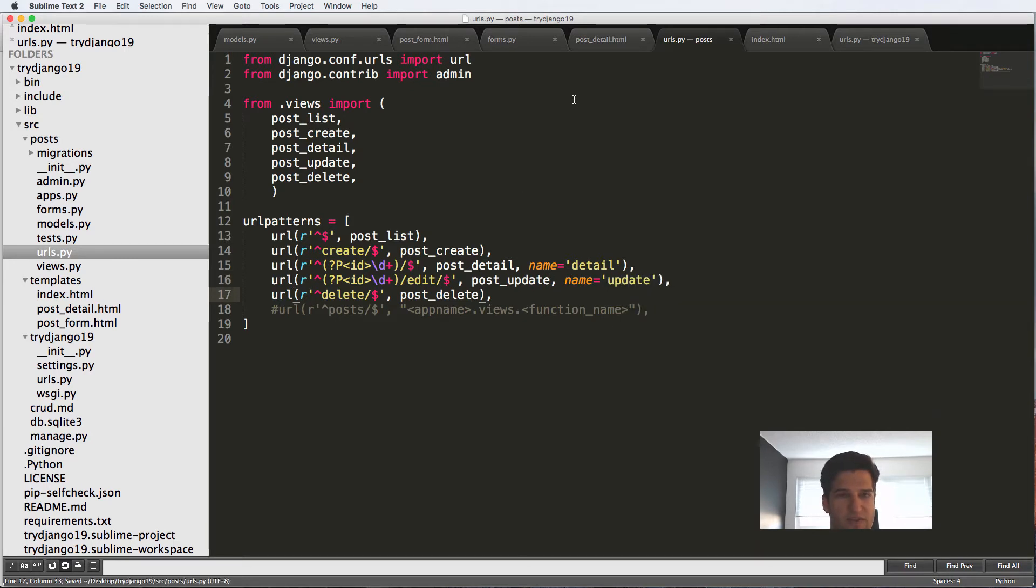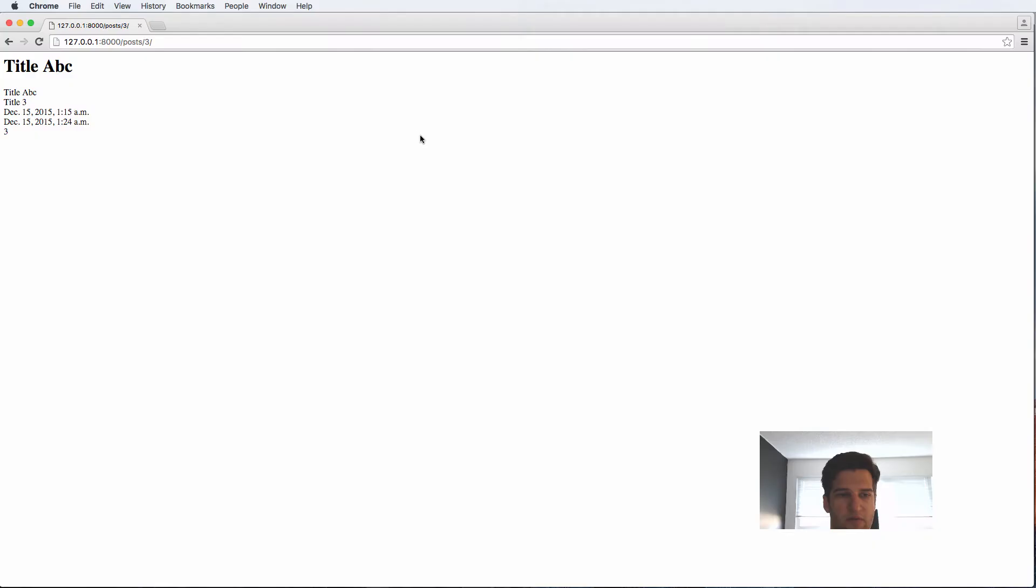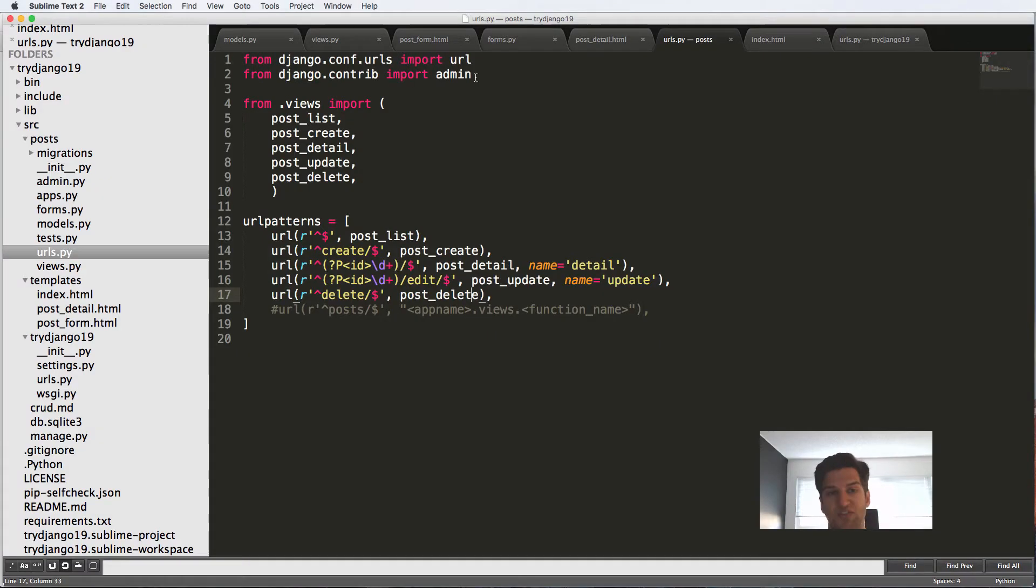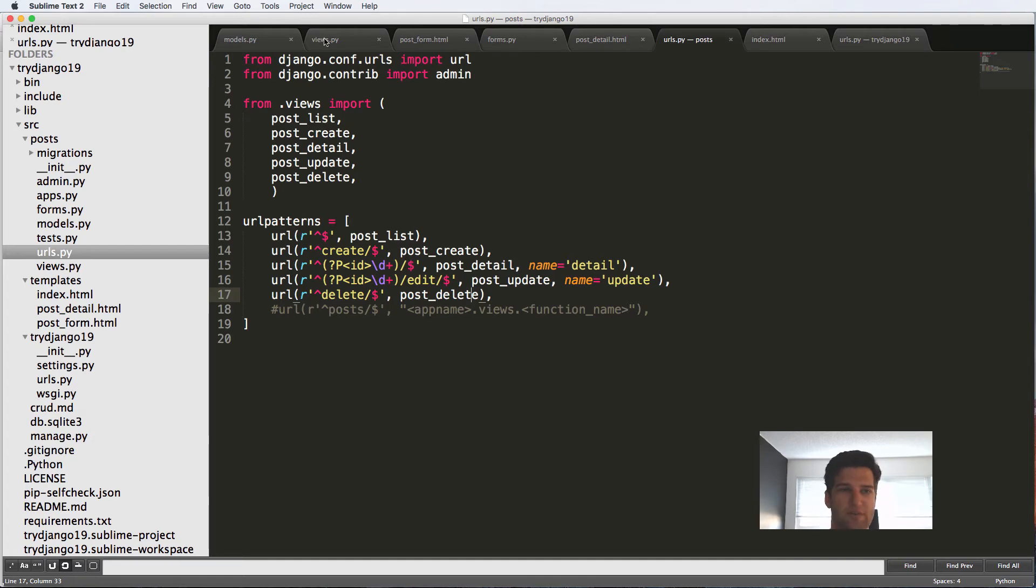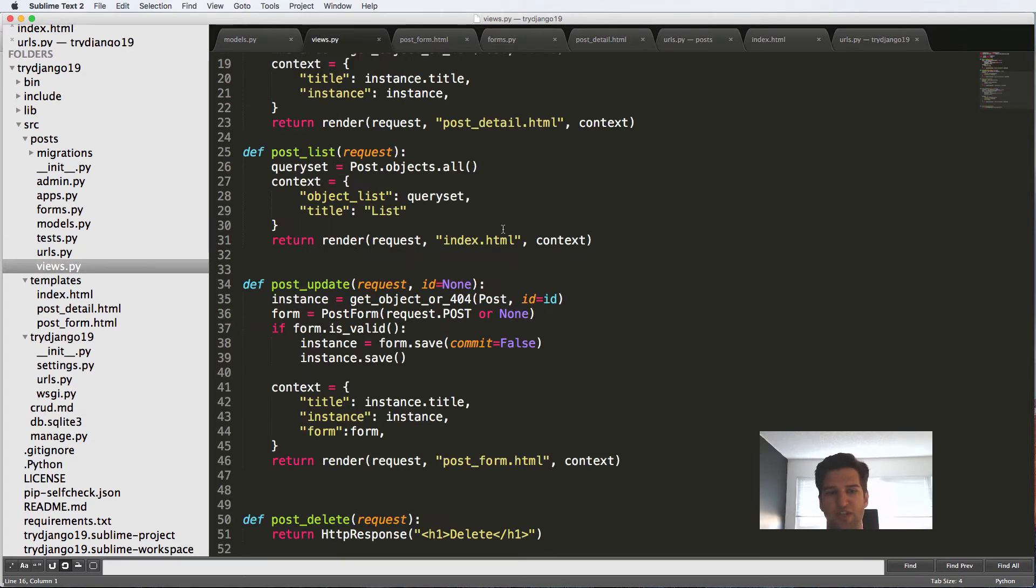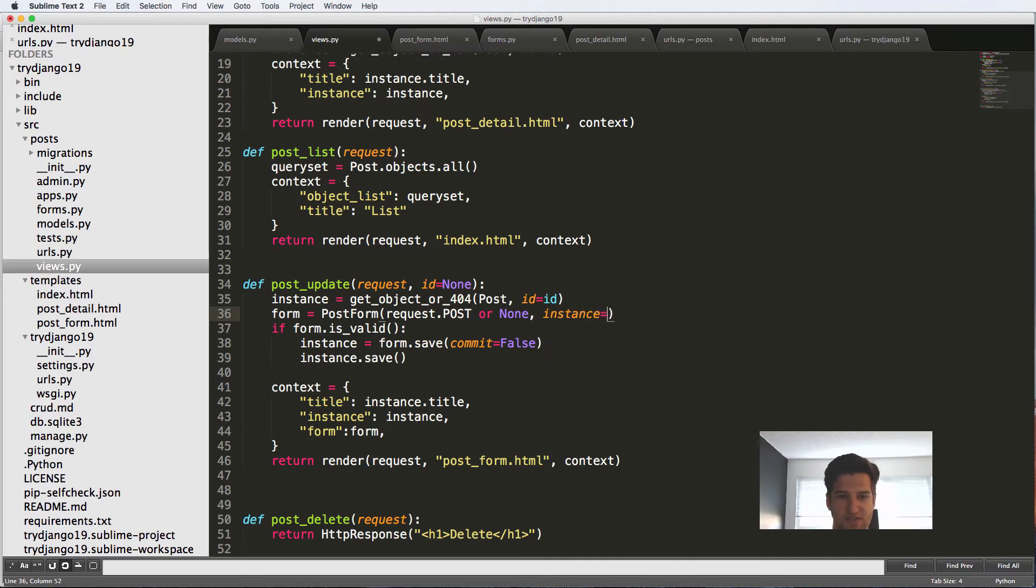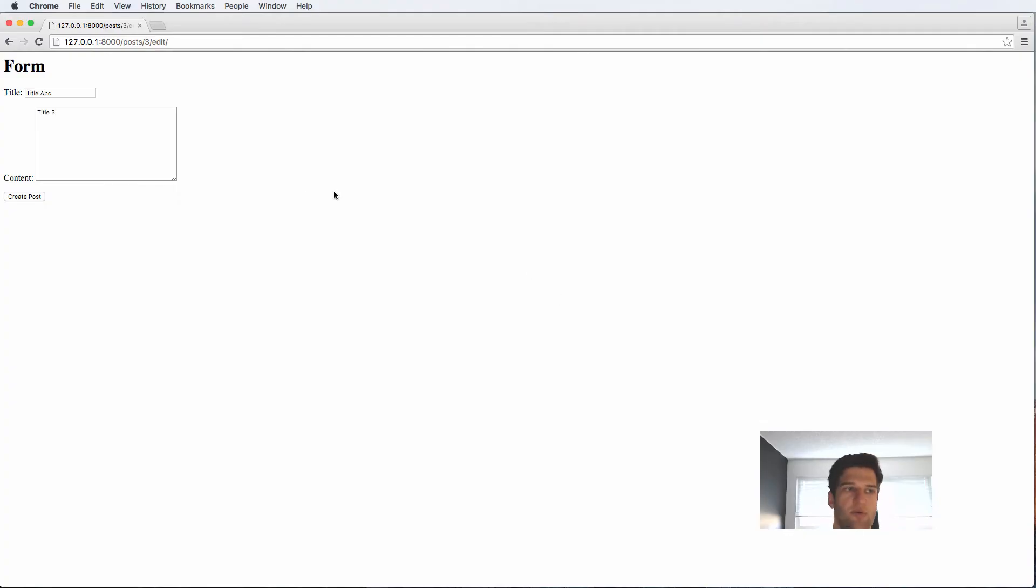So now we've got this new view that we can work with. So if I go to post three slash edit, it gives me this form, but it's empty. It's not actually editing anything. It looks like a lot like the create view, because it is almost the create view, except we just need to add one more thing into our form itself. And that is an instance. So we just said instance equal to instance. We refresh in here. And now we're actually doing the editing.